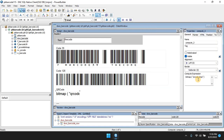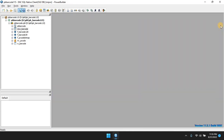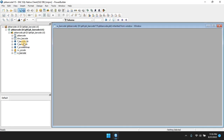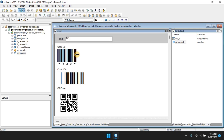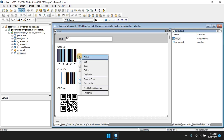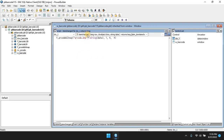With Code 128 barcode fonts, the requirements are more complicated. It uses checksum digits in addition to start and stop characters that are dynamic, based on the text that you want to create the barcode for.